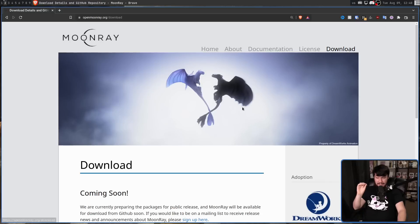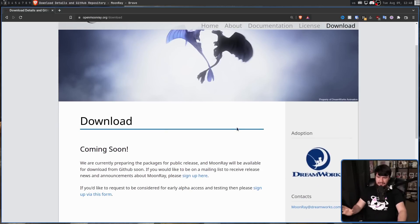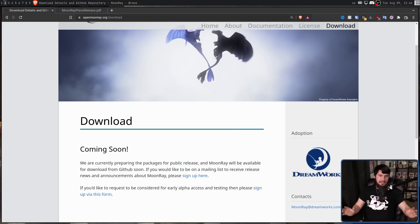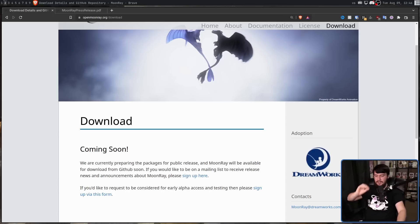Right now it's not available yet — you can sign up to get early access and join the mailing list. But when it is available, it'll be on a GitHub repo that anybody can go and download. And it probably won't be long until a Blender plugin is available so that anybody can start using this and start making stuff basically at the click of a button.